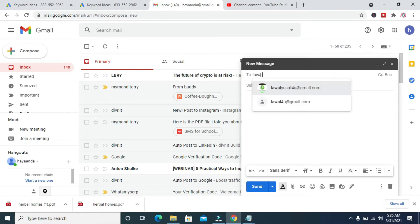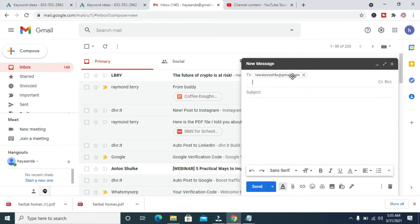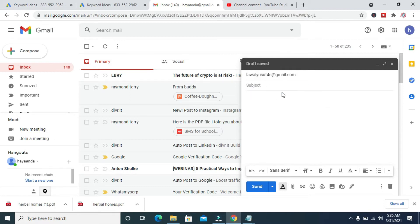For the subject, just enter the subject of the email. I'll just use this one.